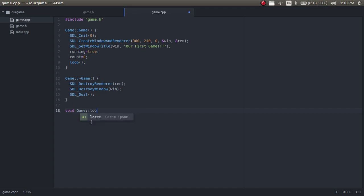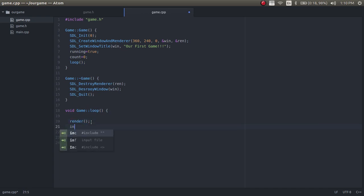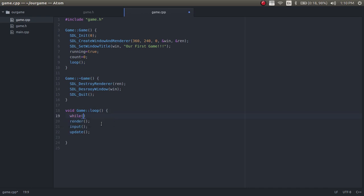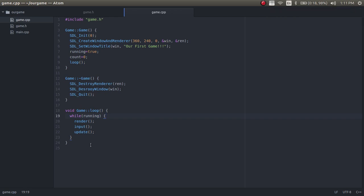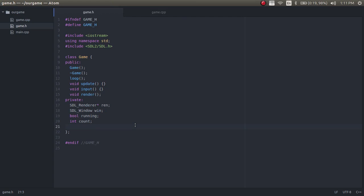Down here we do void game loop. Inside, we call render, input, and update — inside a while loop so that while running is true, it repeats those things over and over. For the FPS counter, we want 60 frames every single second. We create three private variables for tracking this: frameCount, timerFPS, and lastFrame.